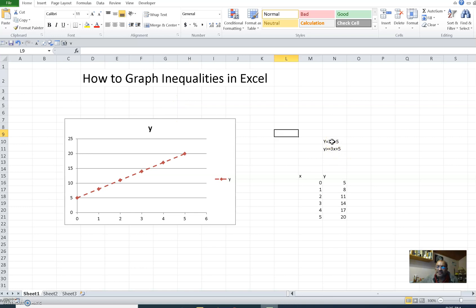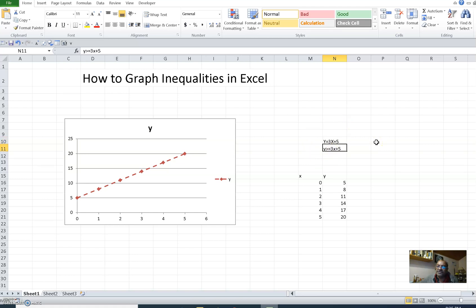I found that if y is equal to 3x plus 5, this is an equation. With reference to inequalities, it can be y is greater than or equal to 3x plus 5, or y is less than or equal to 3x plus 5. These are called inequality equations.